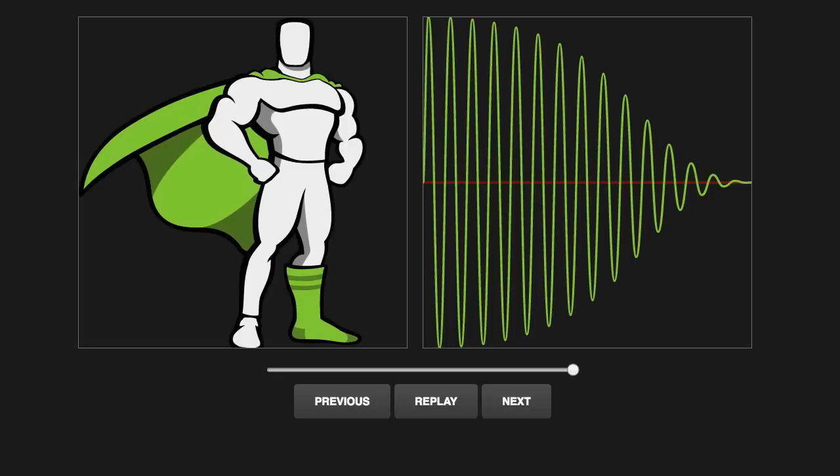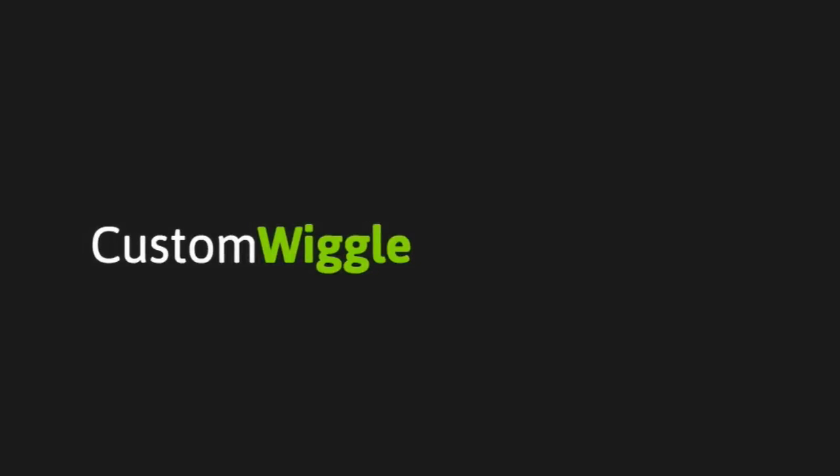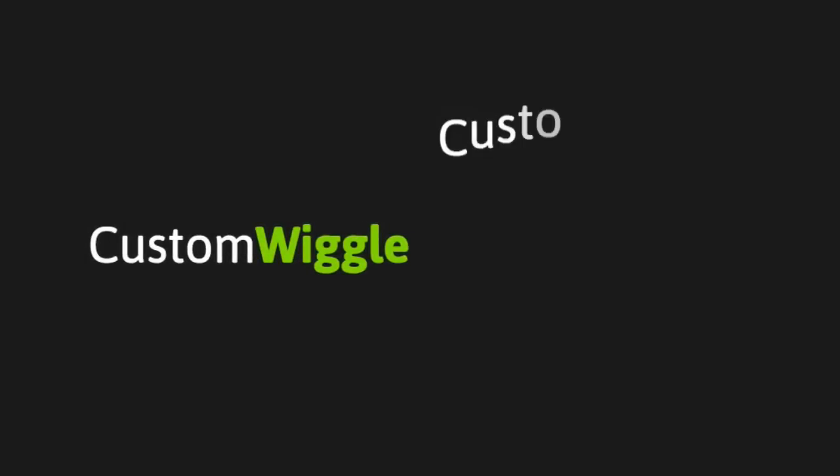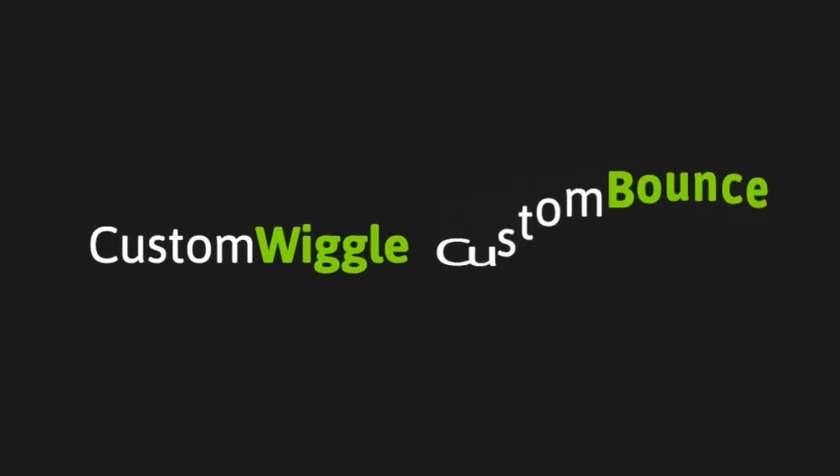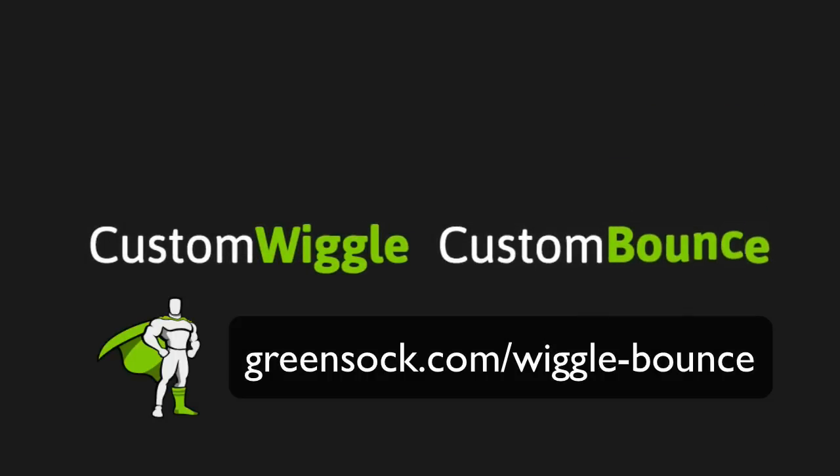Custom Wiggle and Custom Bounce make it super easy. To find out more about Custom Wiggle and Custom Bounce, head on over to GreenSock.com slash wiggle-bounce.